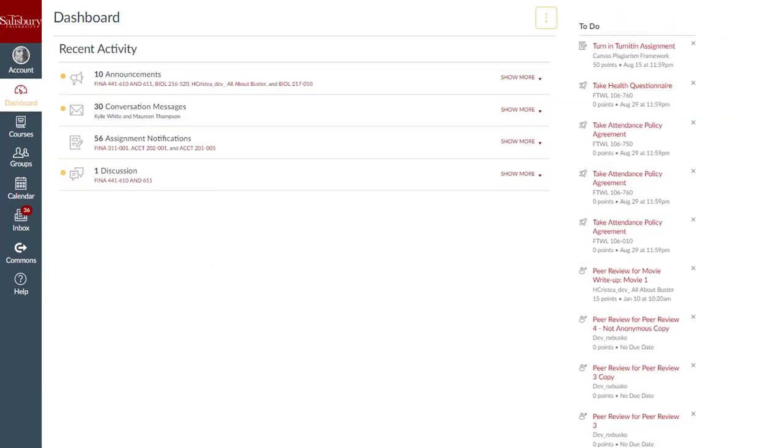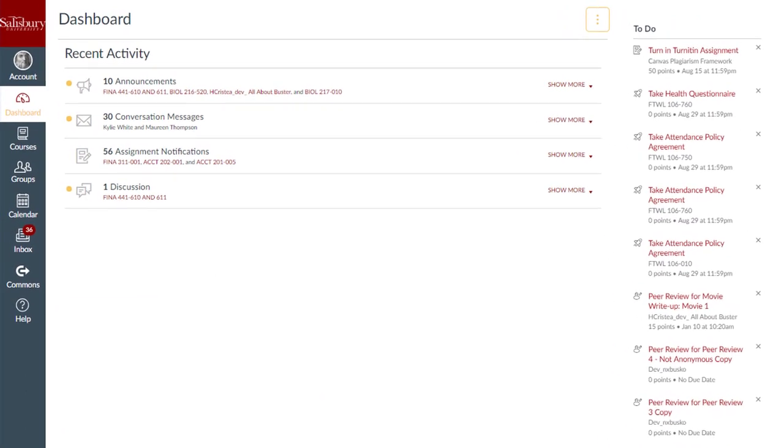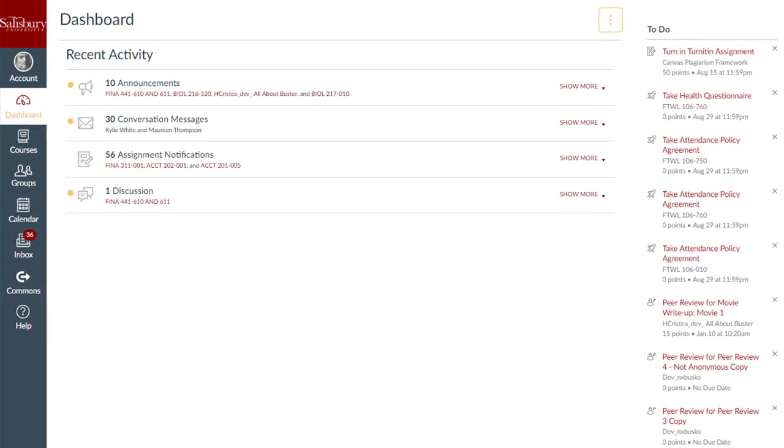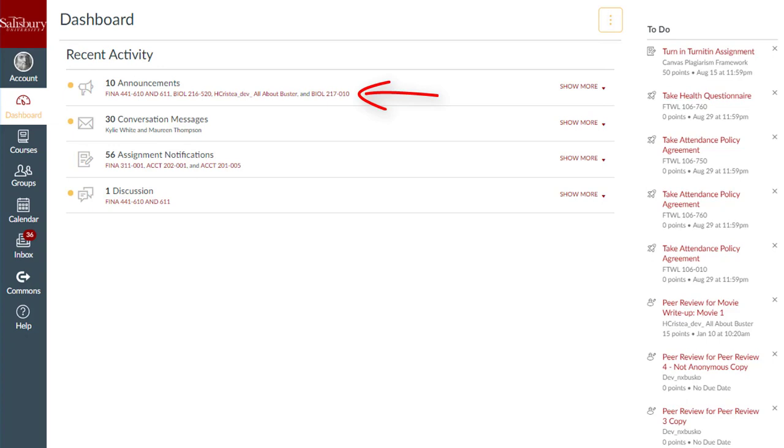The Recent Activity Dashboard view shows you important recent activities from all of your courses including announcements, discussions, assignments, and conversations and display an icon for the activity. Each activity also includes the name of its associated course. New activity in your account is indicated by an unread icon.